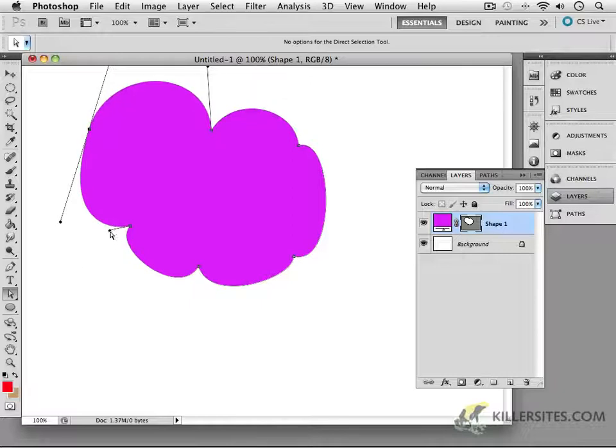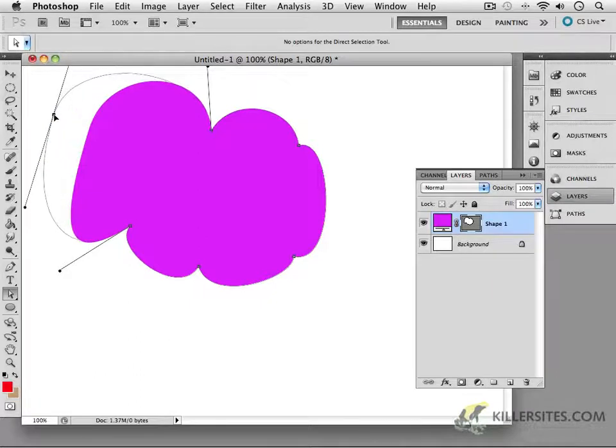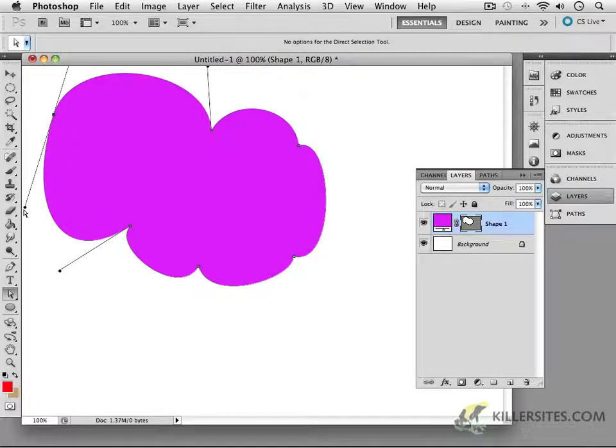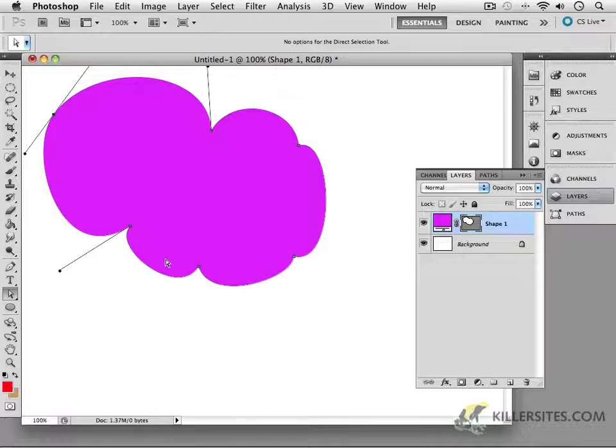What about this one? Long handle if you want. I can now move this out higher. So you can see how these points can be manipulated and the handles can be as well.